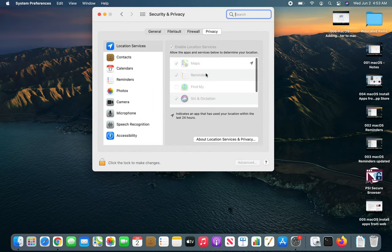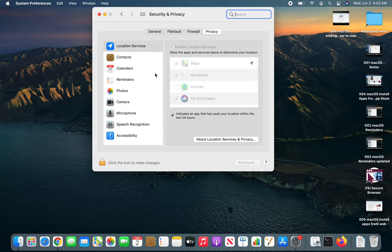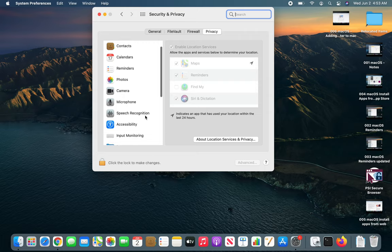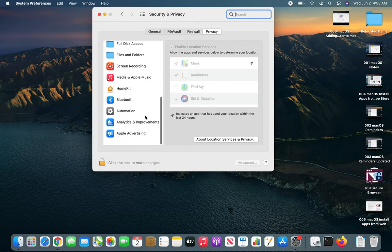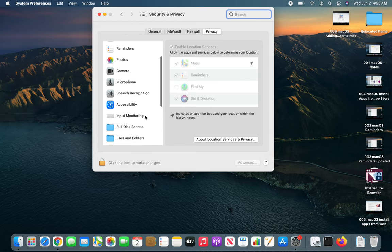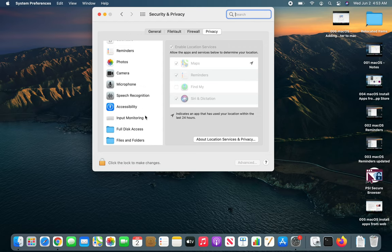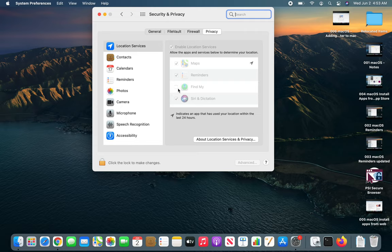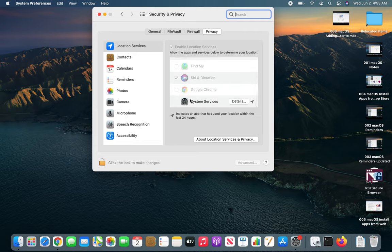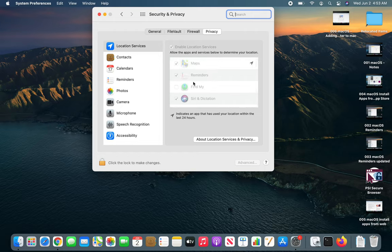You'll go over here and you have all the apps that have some kind of permission or they had asked and you granted or not. For example, you can see Find My is not checked, everything else is checked. It's pretty much general to change.